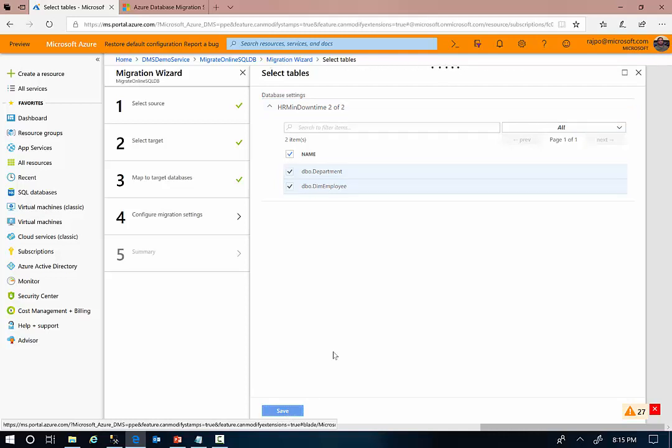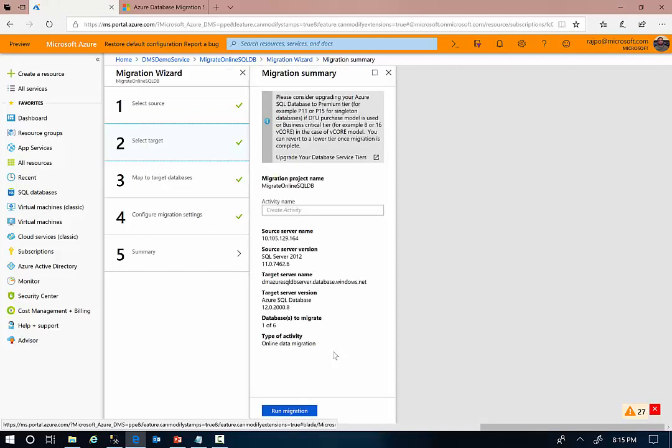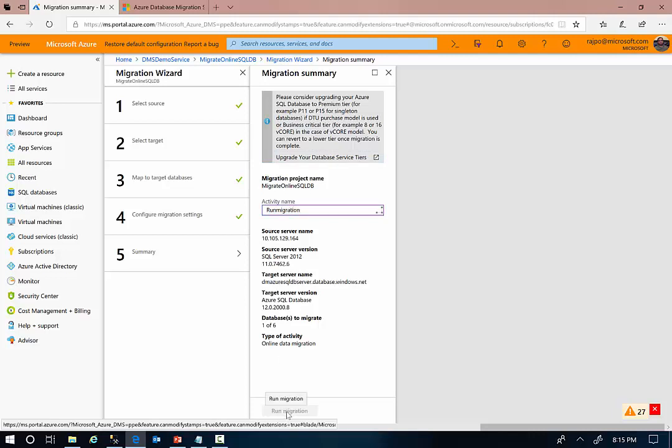And in the fifth step, I just need to confirm all the information that I provided. I'm also going to give a name for my migration and click on run migration here.